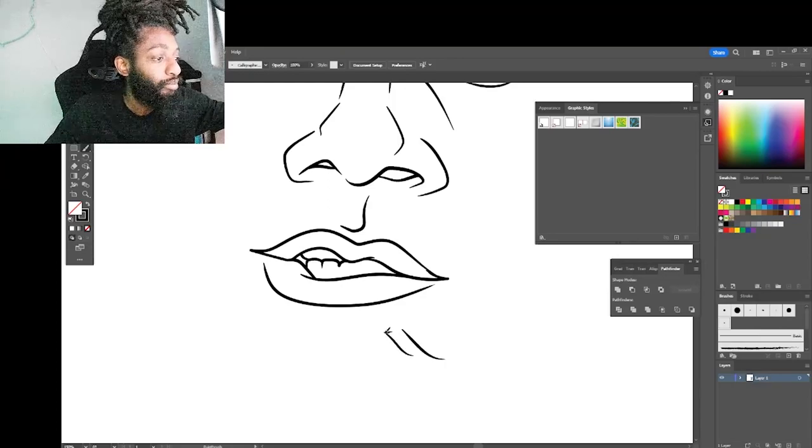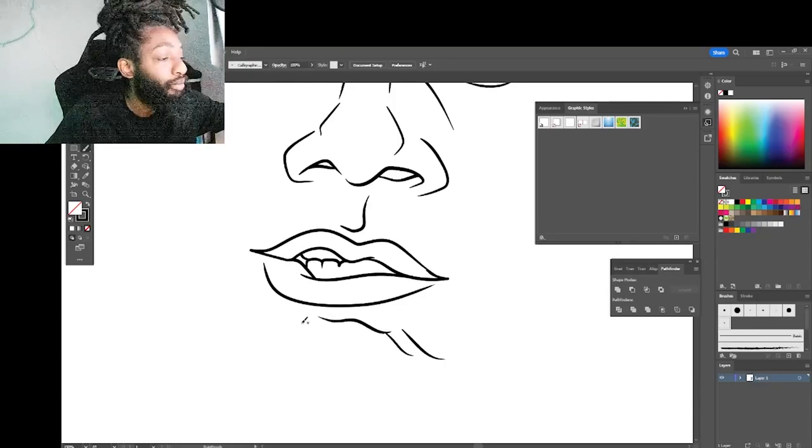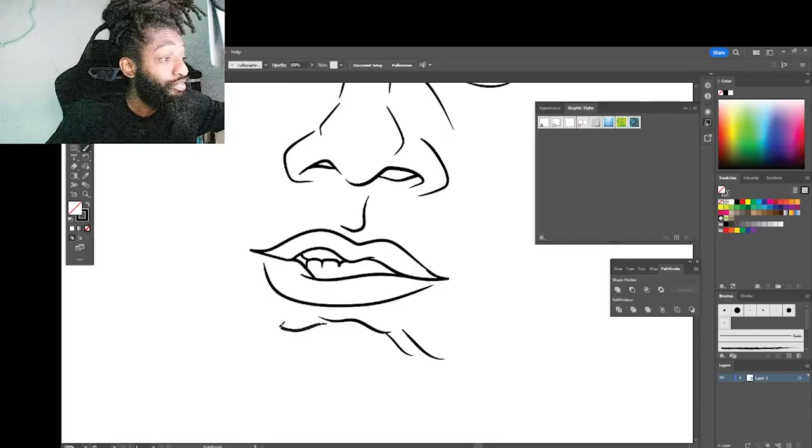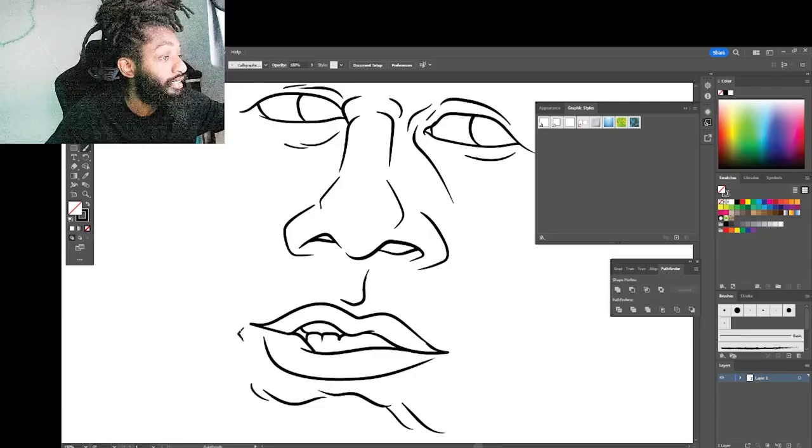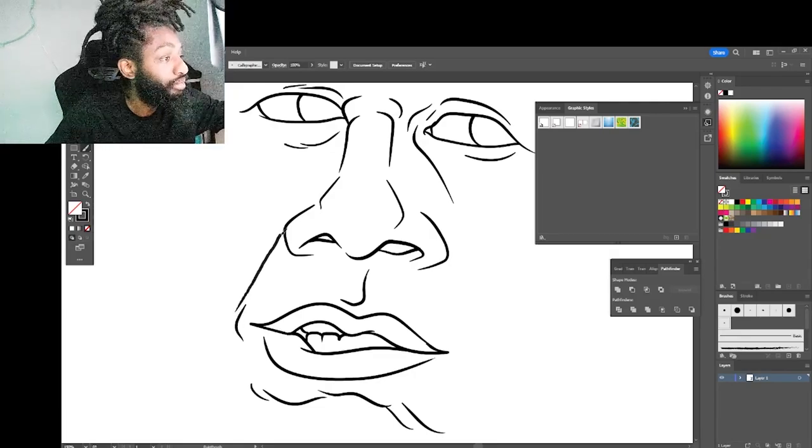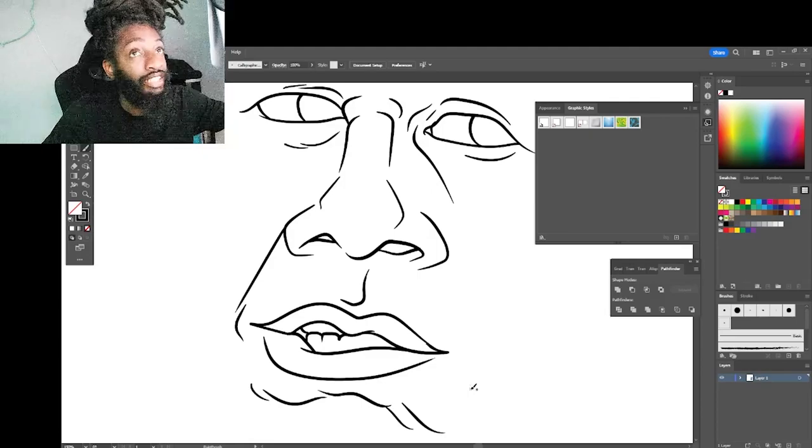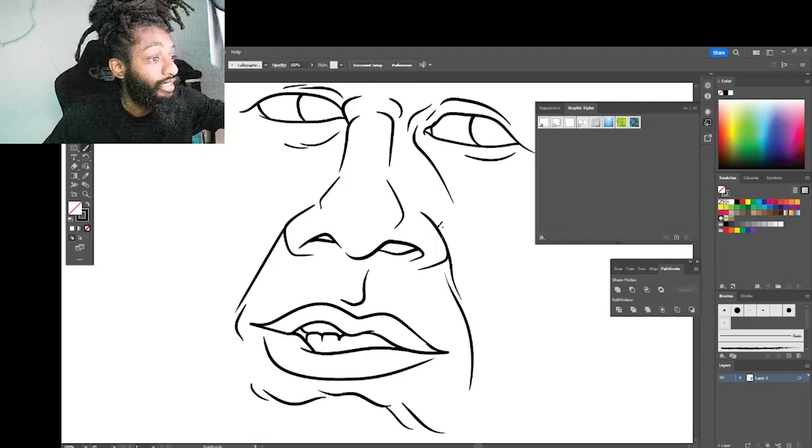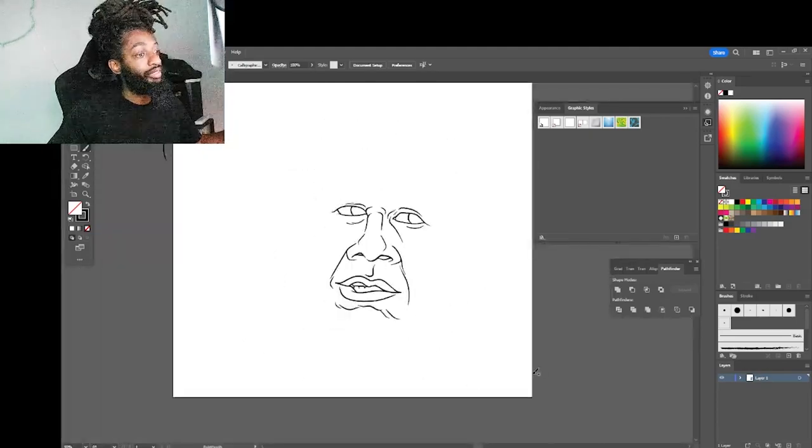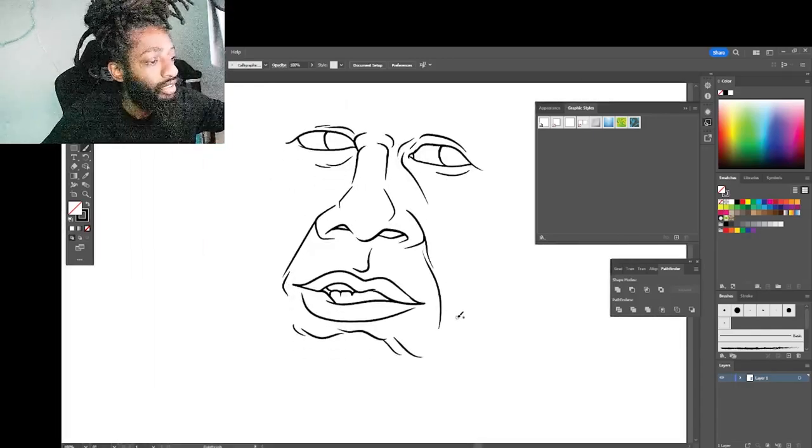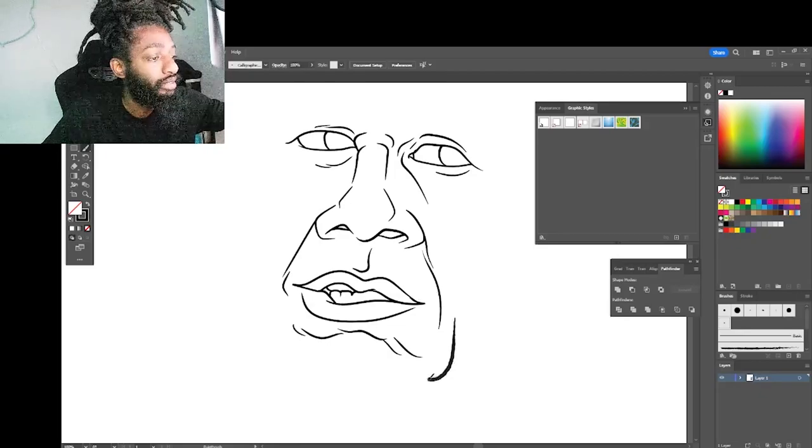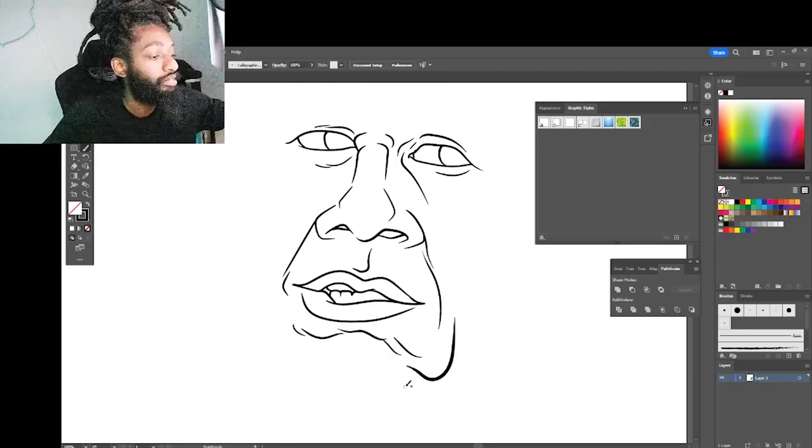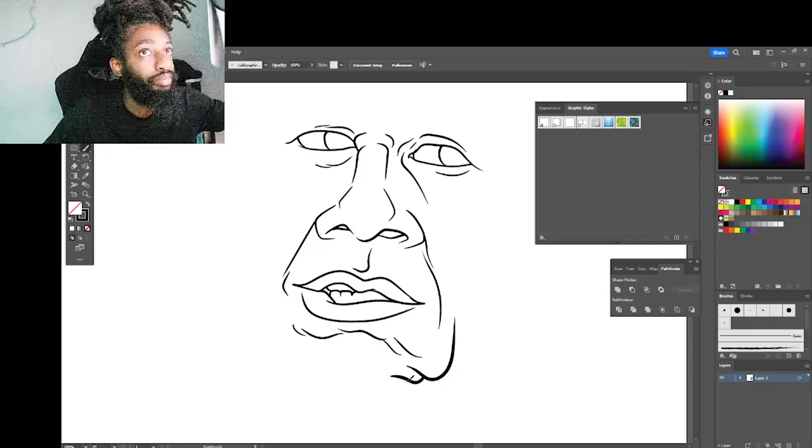So y'all be looking at my skills and be like man I want to draw like him, I want to draw better. All you gotta do is put in the work my brother. The more work you put in, the more you get out of it. Let me go bigger with my brush. I notice the bigger you go with your brush, the smoother the feel. It feels smoother when you go bigger.